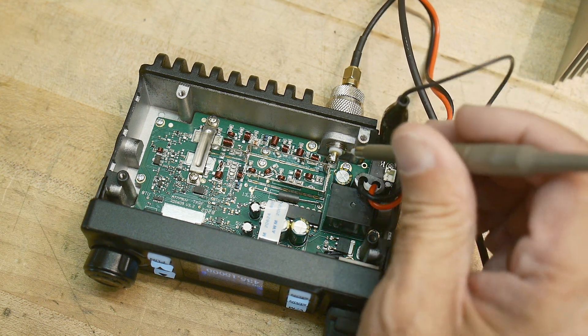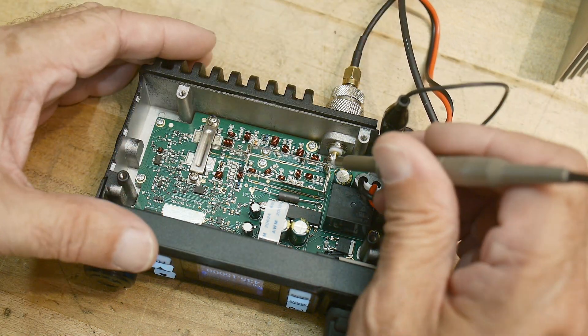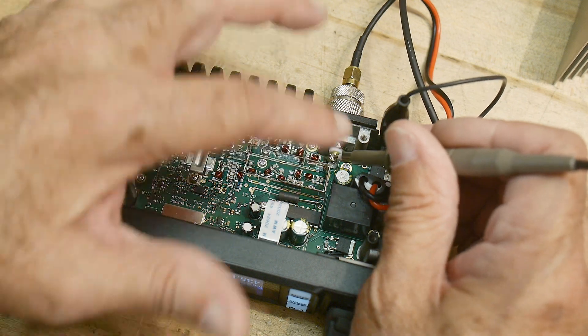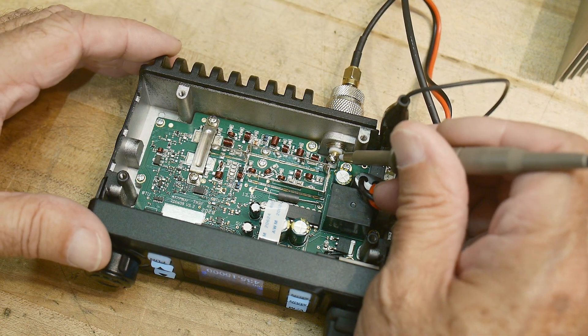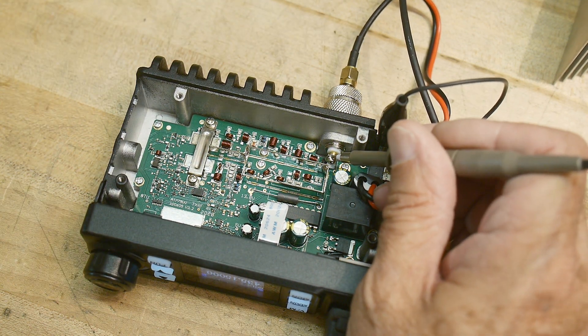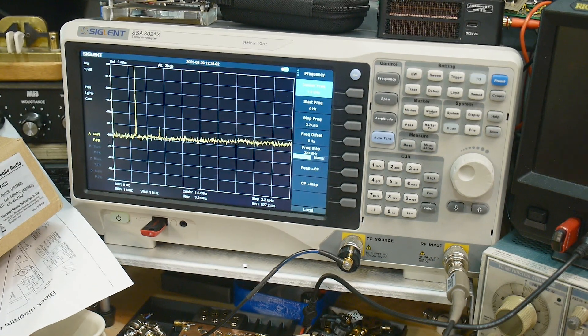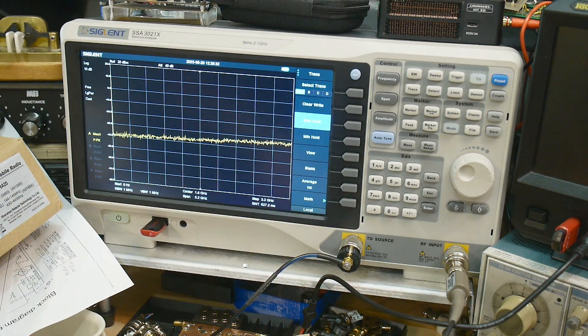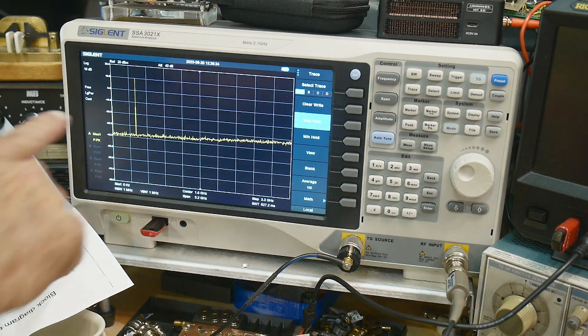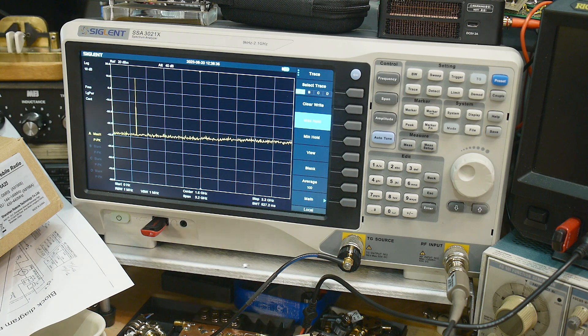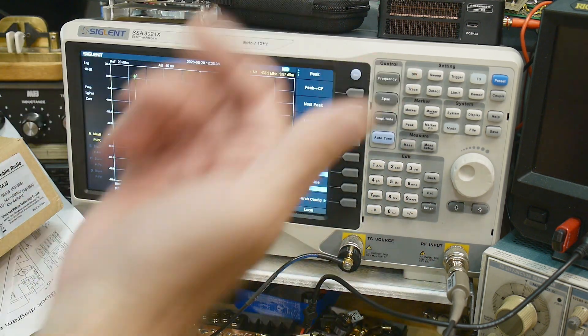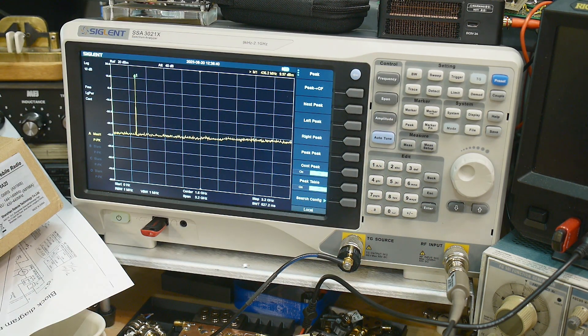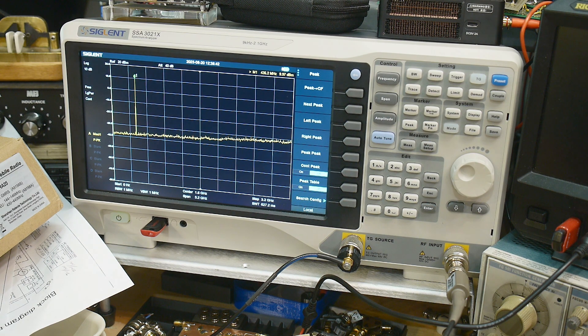I have the radio hooked to a dummy load. I'm going to put my scope probe on the antenna connector - so this is the output. And we can see over here, I'm going to transmit with trace max hold. There we go. Here is our transmit frequency. We can do a peak on that - it's 435 megahertz.